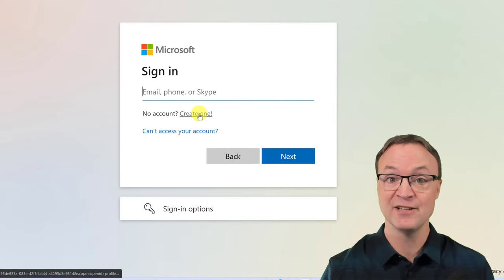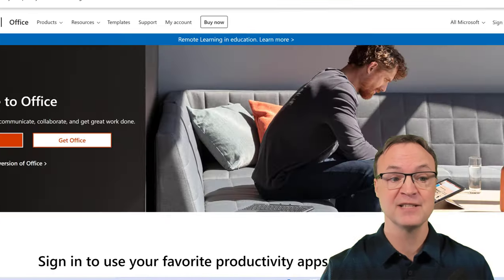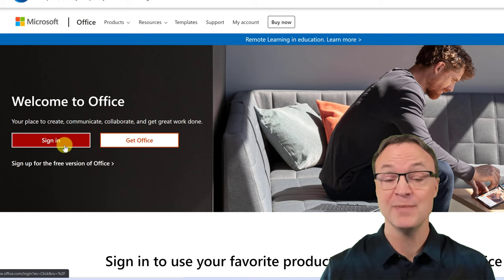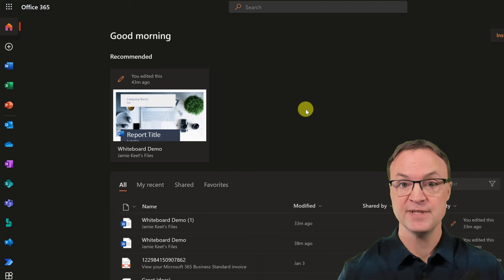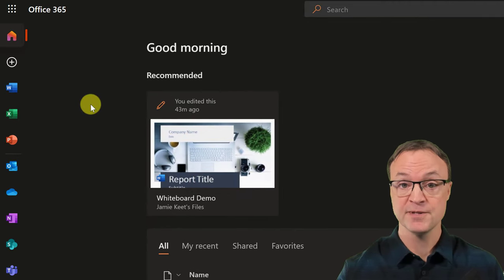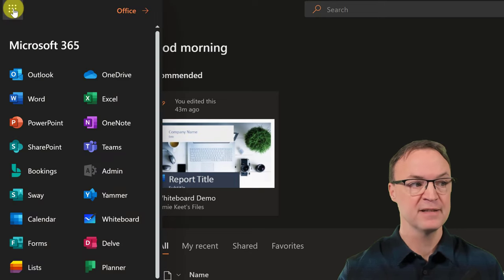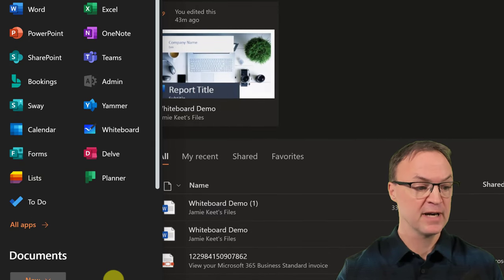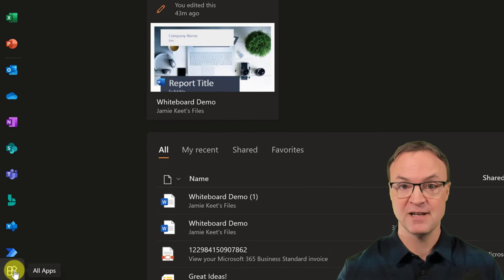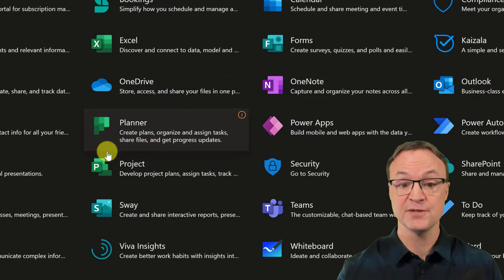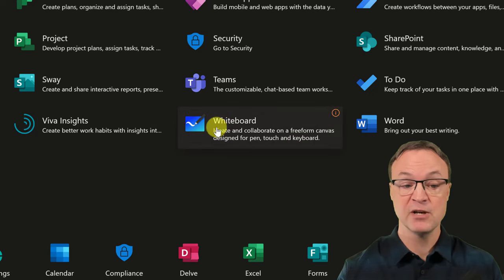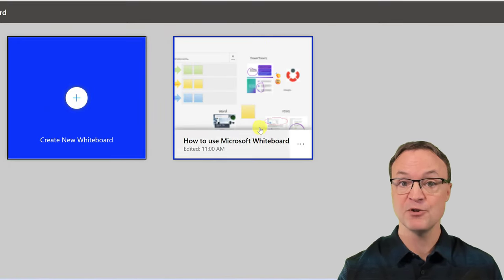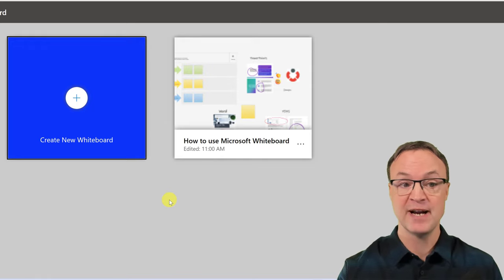You do need a Microsoft account — you can create a free one. I usually log in through my Office 365 account. From Microsoft 365, you can access Whiteboard via the app launcher in the top left. If it's not there, go to All Apps. Click on Whiteboard to open it. I'm going to create a brand new whiteboard.